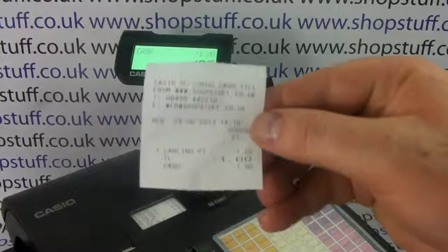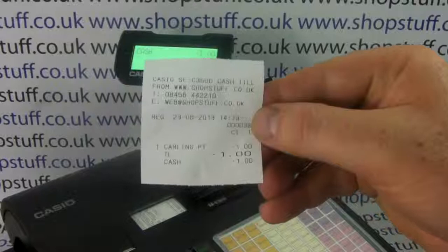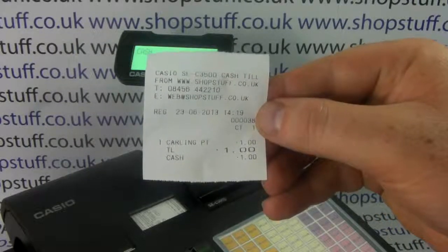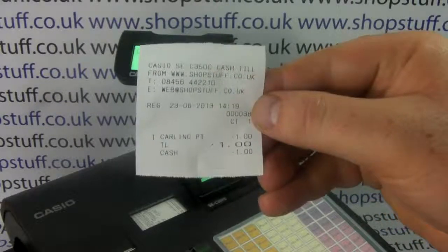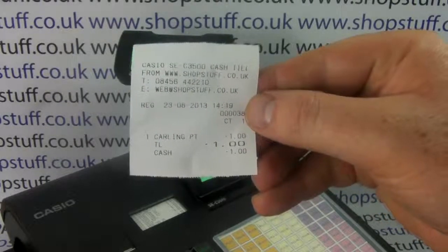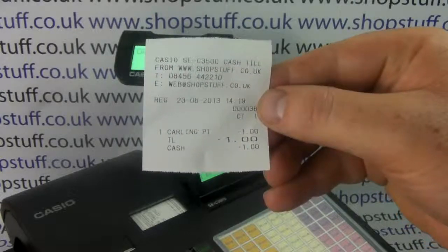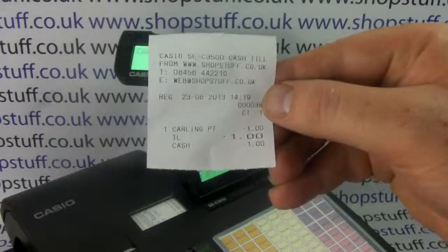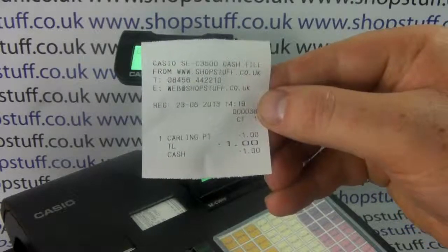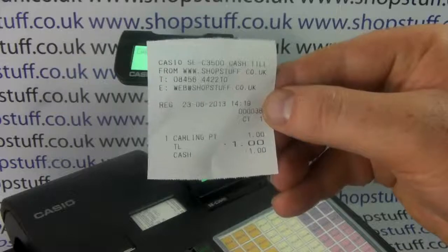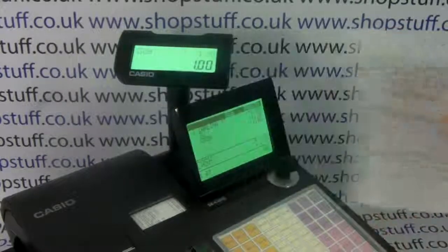At the top of the receipt you can have a four-line header message which you can edit to be your shop name, address, website, or phone number — whatever you need it to be. You also have the date and time showing on the receipt, along with all the items on the sale.